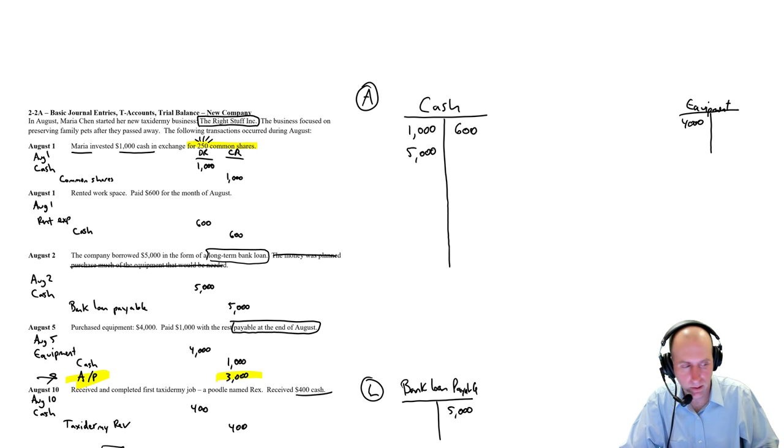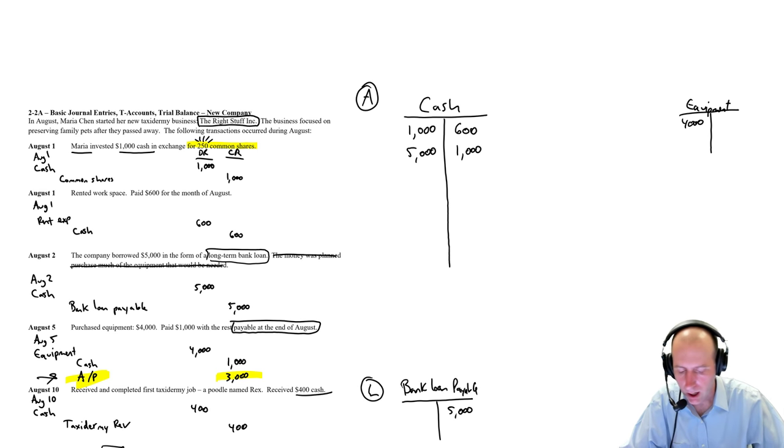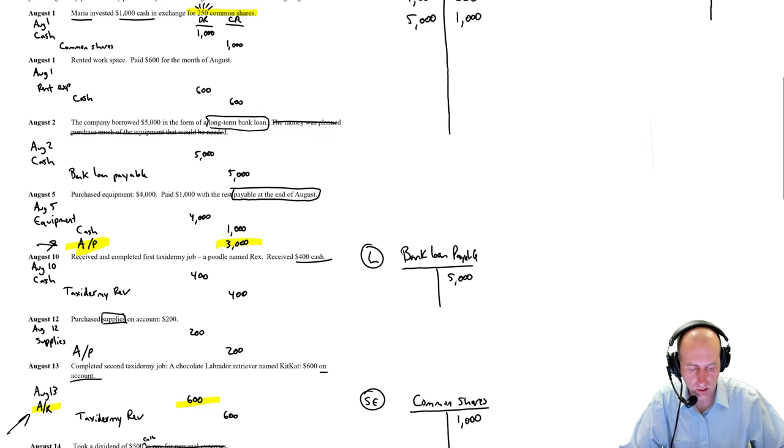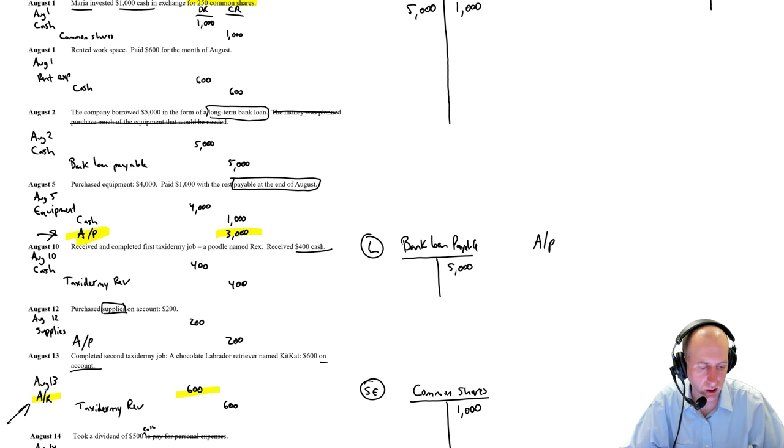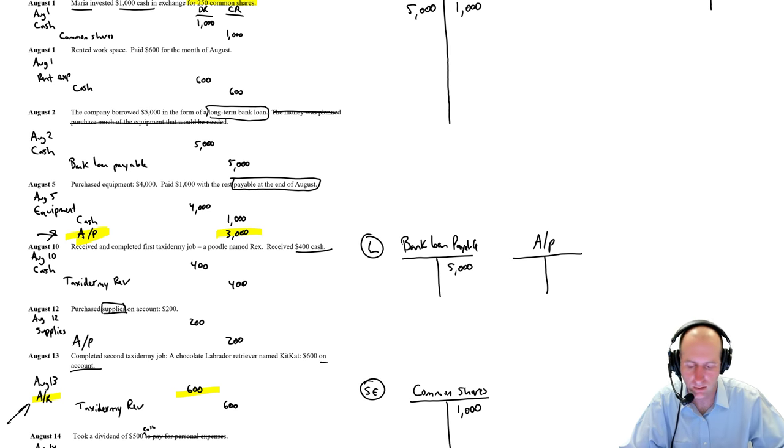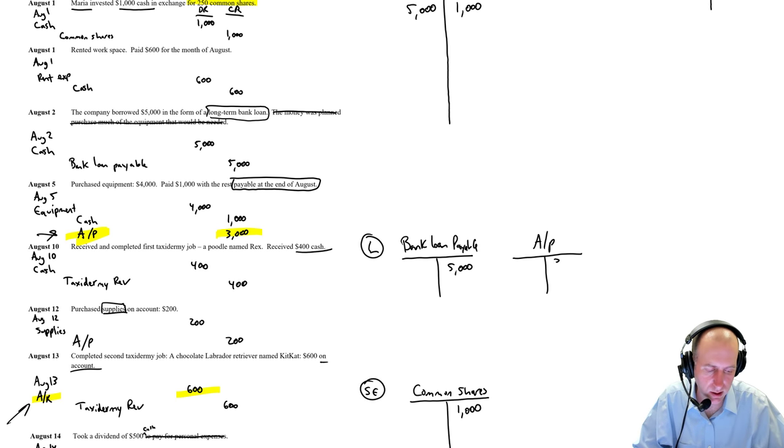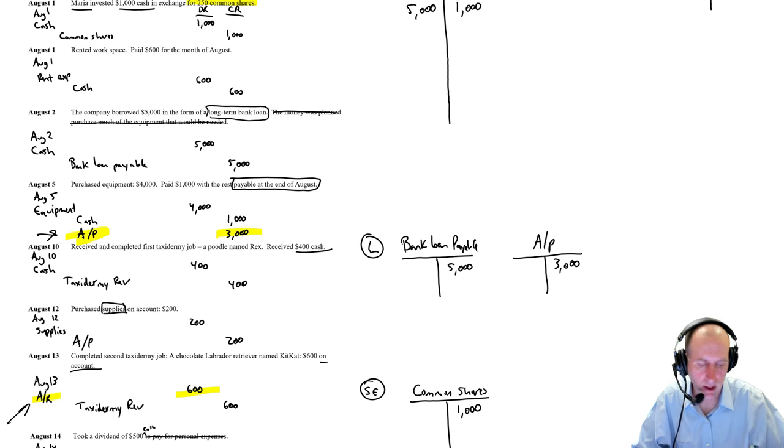Debit equipment, $4,000. Credit cash, $1,000. And credit accounts payable, $3,000. So I've already screwed up my order of liquidity because bank loan payable is long-term. AP is current, and I've written AP to the right of it. So it's already out of order, but it's no big deal.